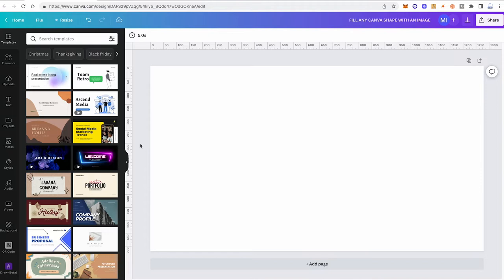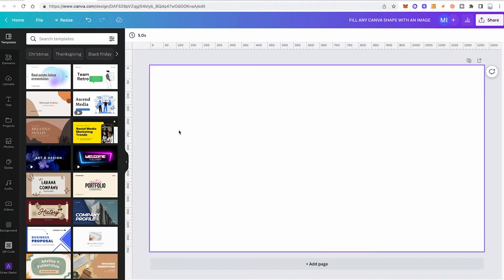Chances are that you already watched 5 videos by now on this very same topic, but none of these could actually get you to the desired result. Well, congratulations, you finally found the video that is going to solve this issue for you. So, here's how it's done.